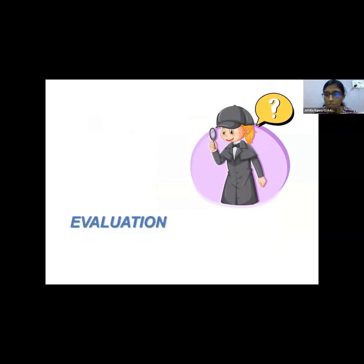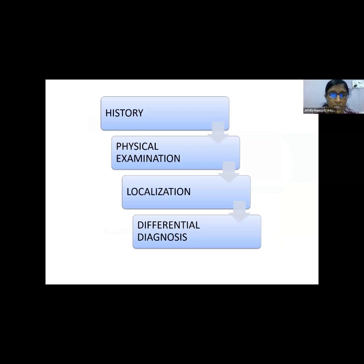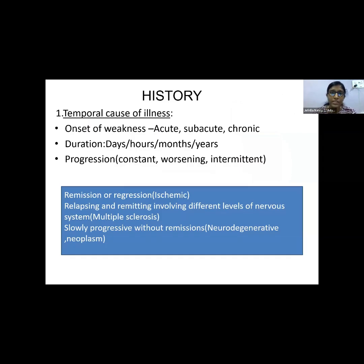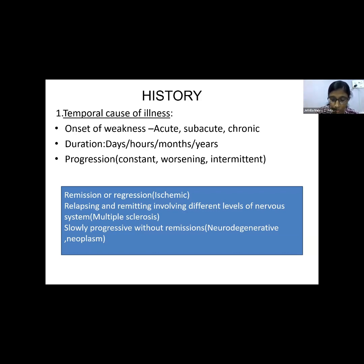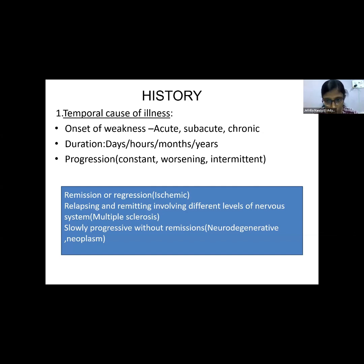For evaluating a patient with neurological weakness, we first elicit the history, then perform physical examination, localize the lesion, and arrive at a differential diagnosis. The temporal course of illness is important: acute weakness over one hour to two days suggests vascular etiology like stroke; subacute onset over weeks to months suggests chronic inflammatory pathology; and chronic onset over months to years suggests degenerative conditions or tumors. If remission is present, ischemia is suggested. Relapsing-remitting involvement of different nervous system levels suggests multiple sclerosis. Slowly progressive without remission suggests neurodegenerative or neoplastic conditions.